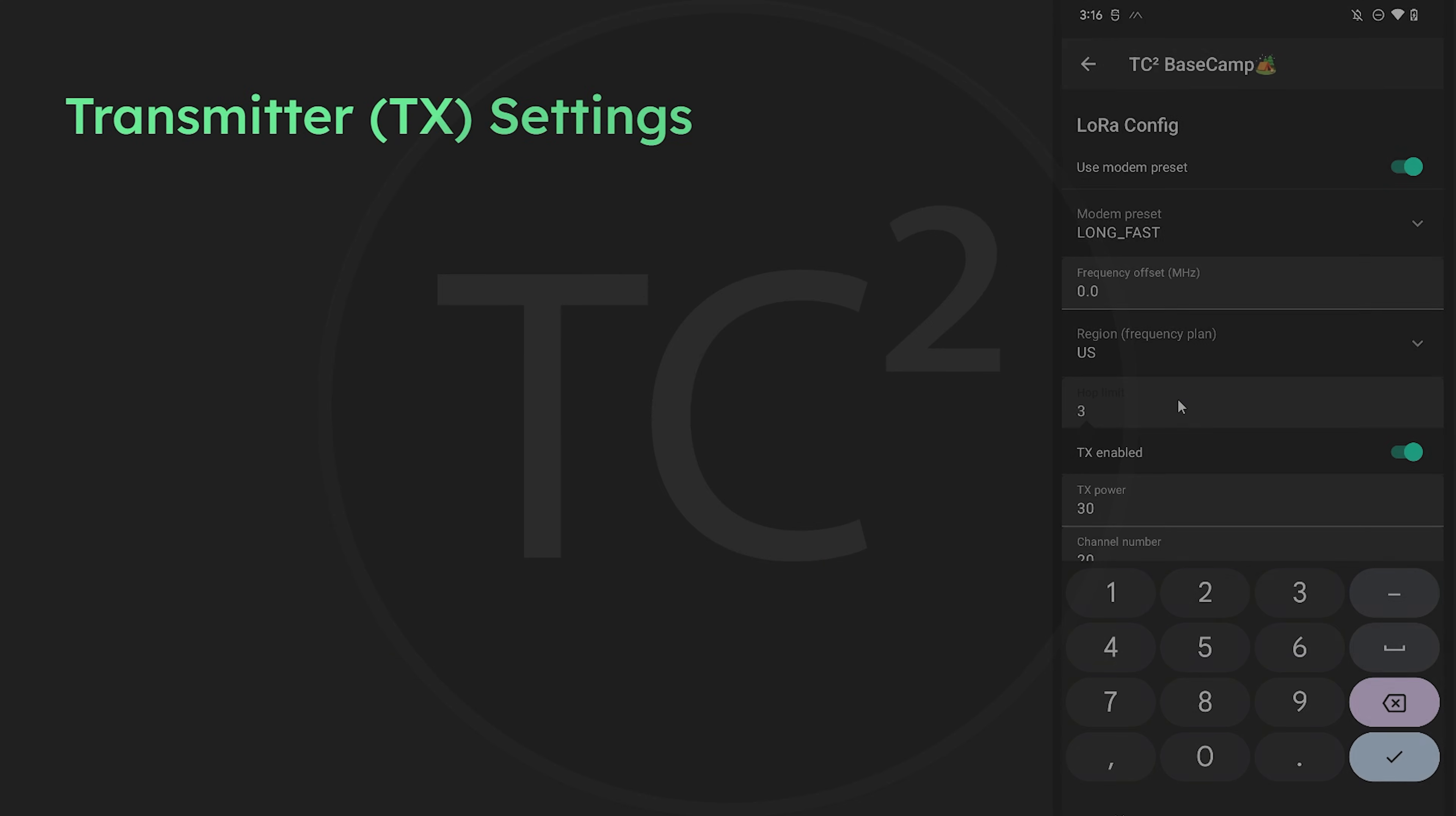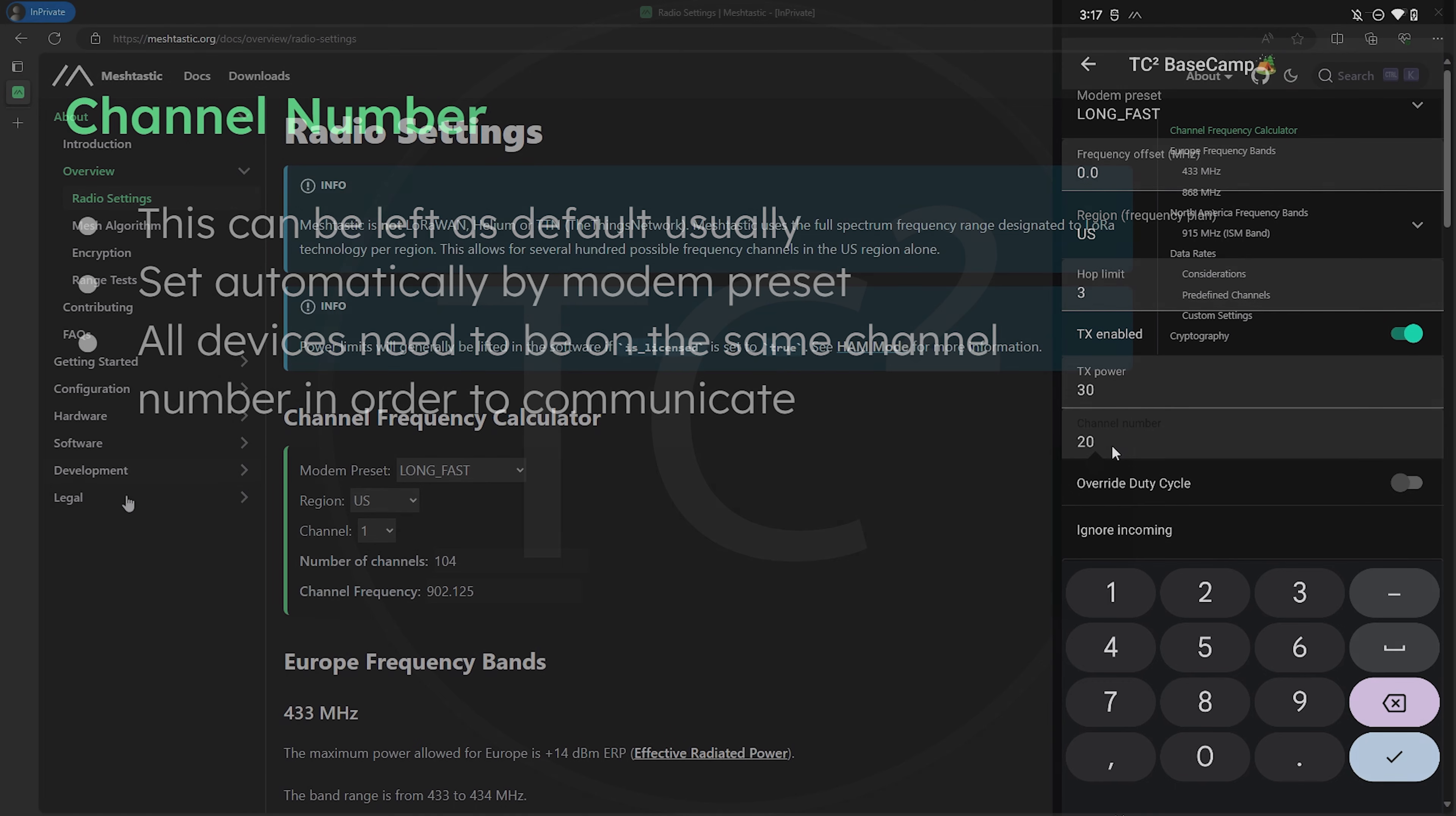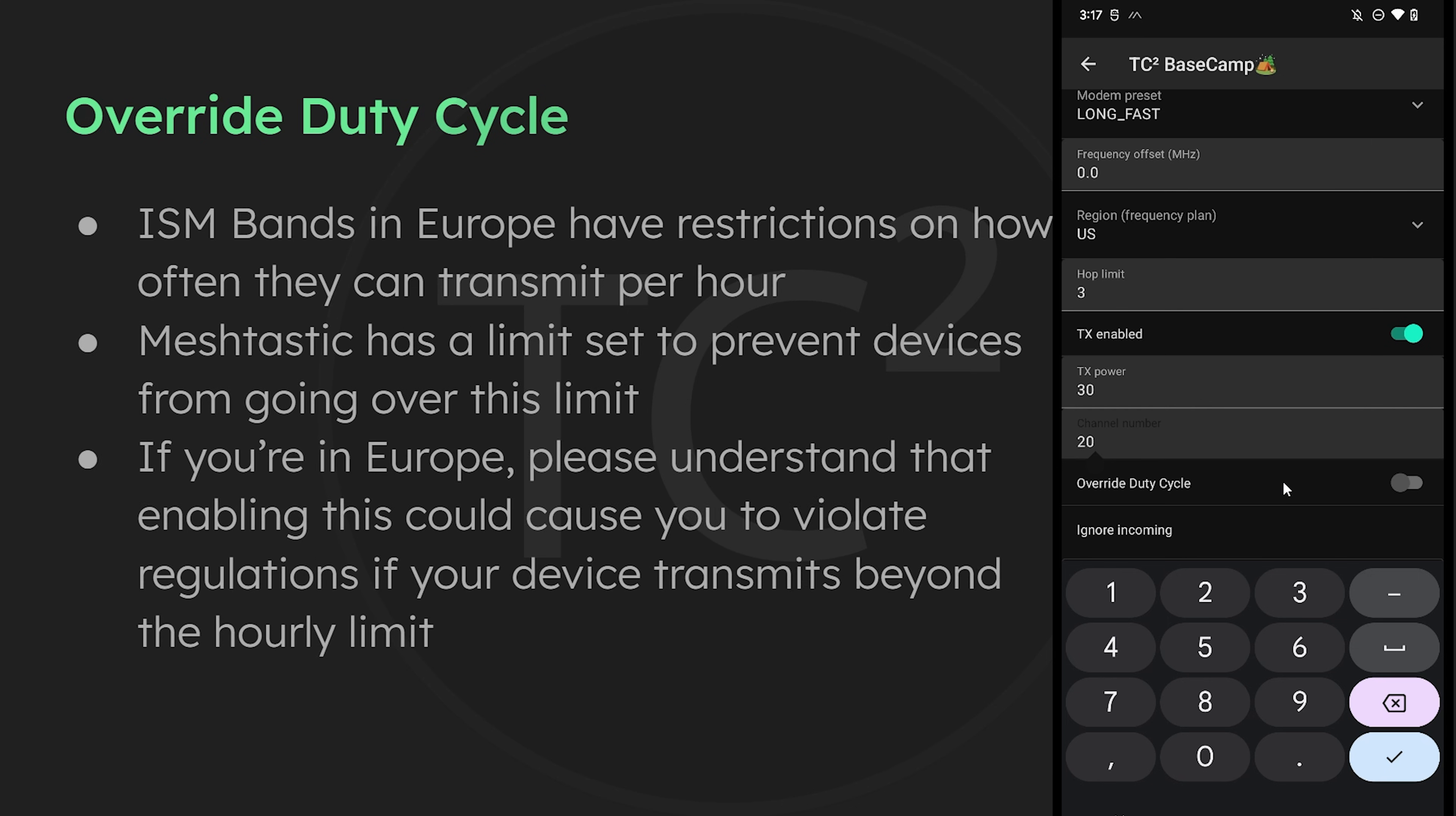Moving on down the list, we have a toggle switch for TX. This just enables your device to send transmissions. Next we have TX power, and TX by the way stands for transmit. So we have TX power, and this can be left as the default unless you have a reason to not use the maximum transmitting power. Then we have channel number, and this can be left as is in most cases, and this gets set automatically by the modem preset. But you can change this yourself if needed. The MeshTastic docs page has a handy calculator where you can see what frequency is set by the settings on this configuration page if needed. Then below that we have a toggle switch for override duty cycle. This isn't applicable in the US and is for Europe. They have regulations on the ISM band that limit devices from transmitting too much, and MeshTastic has an hourly limit set to prevent devices from violating regulations. If you're in Europe, just know that enabling this may cause you to violate the regulations if your device ends up transmitting more than the permitted amount.